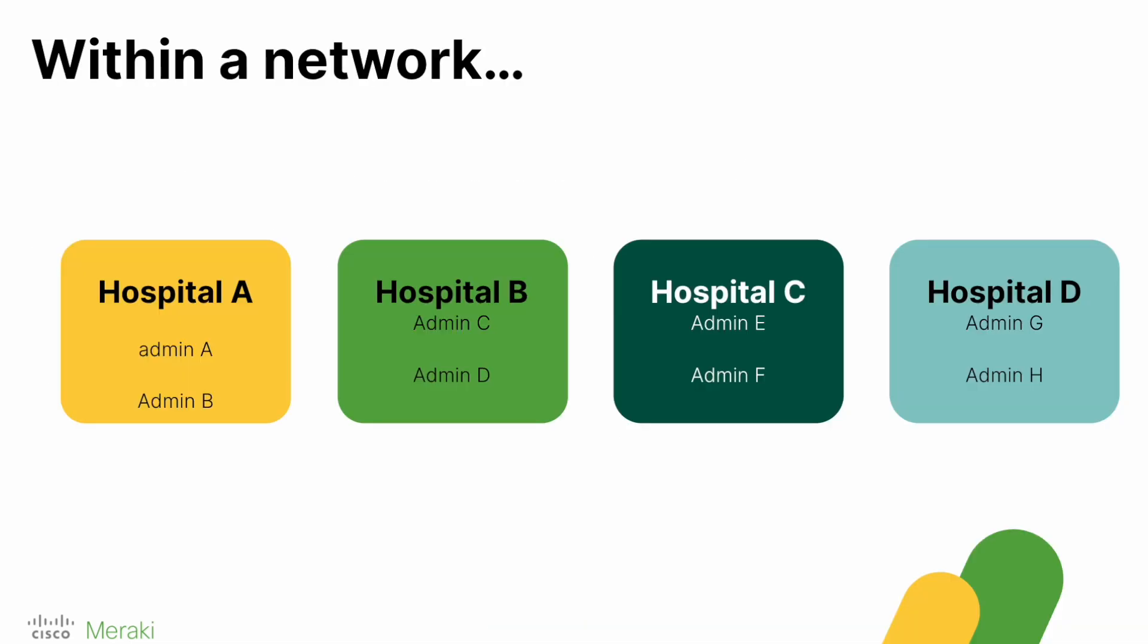A use case for this might be that you have a big network of all your managed devices, but you want to delegate access to Administrator A and Administrator B in Hospital A, Admin C and D in Hospital B, Admin E and F in Hospital C, etc.